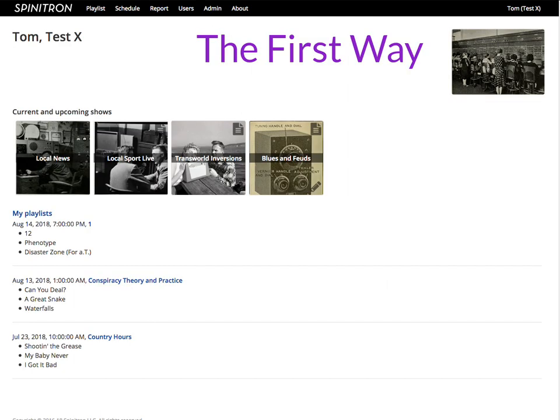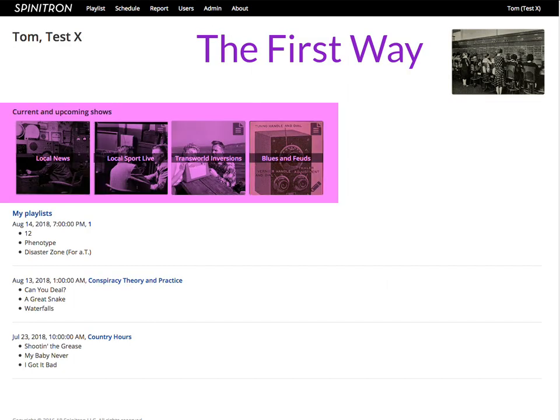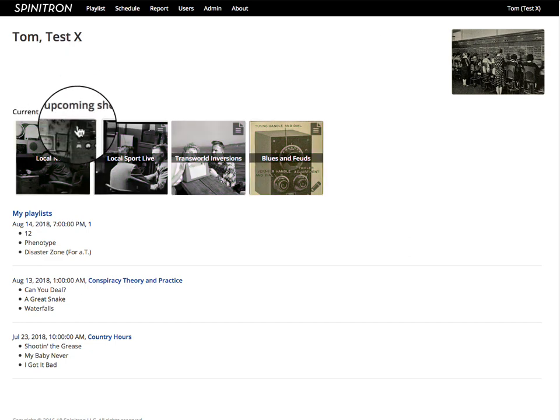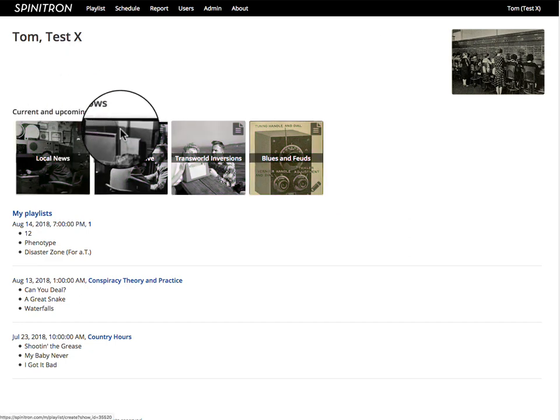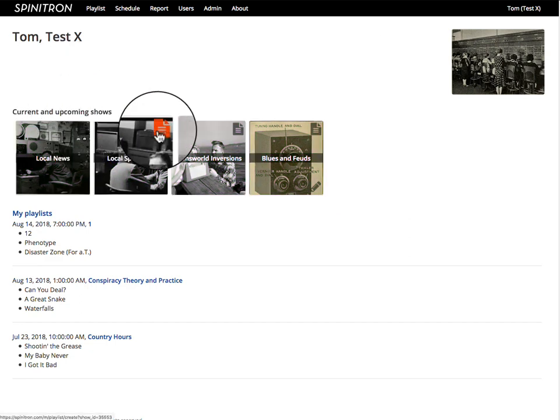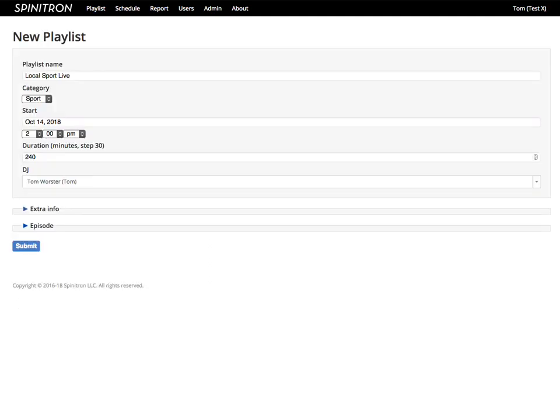The first way: create a playlist using the current and upcoming shows on the homepage. Click the document icon in the corner of one of these boxes, and Spinitron fills the new playlist form using that show as a template. The nine ways all lead to this form, so let's run through it now.